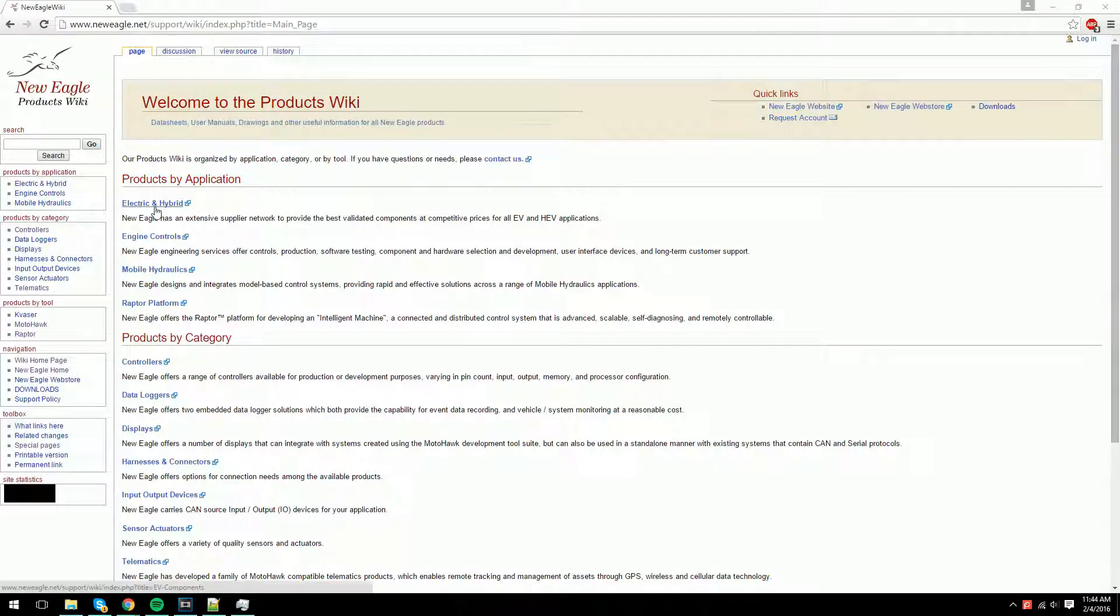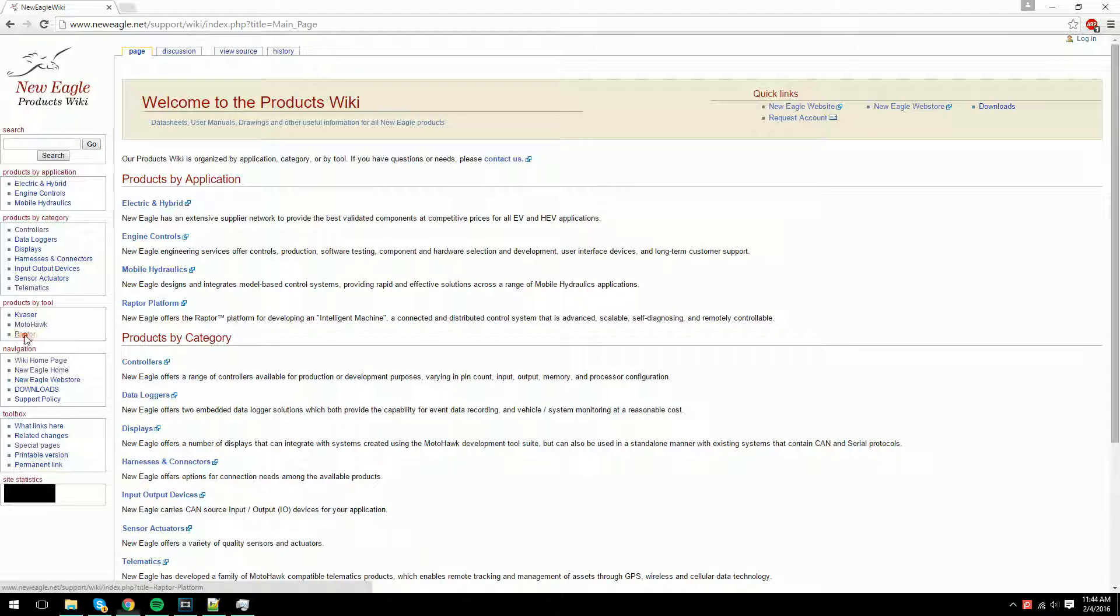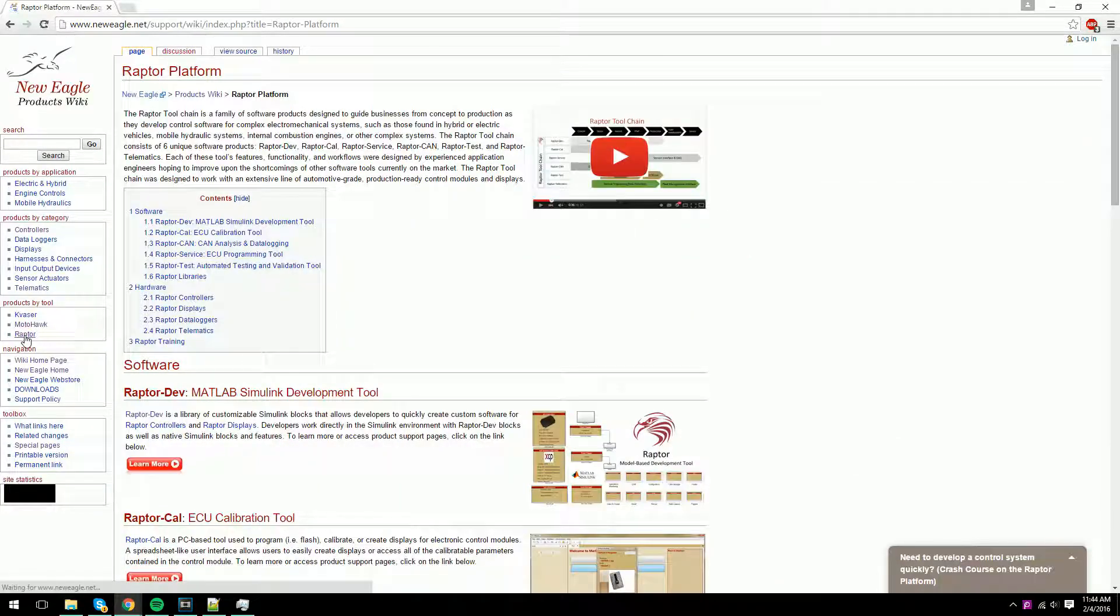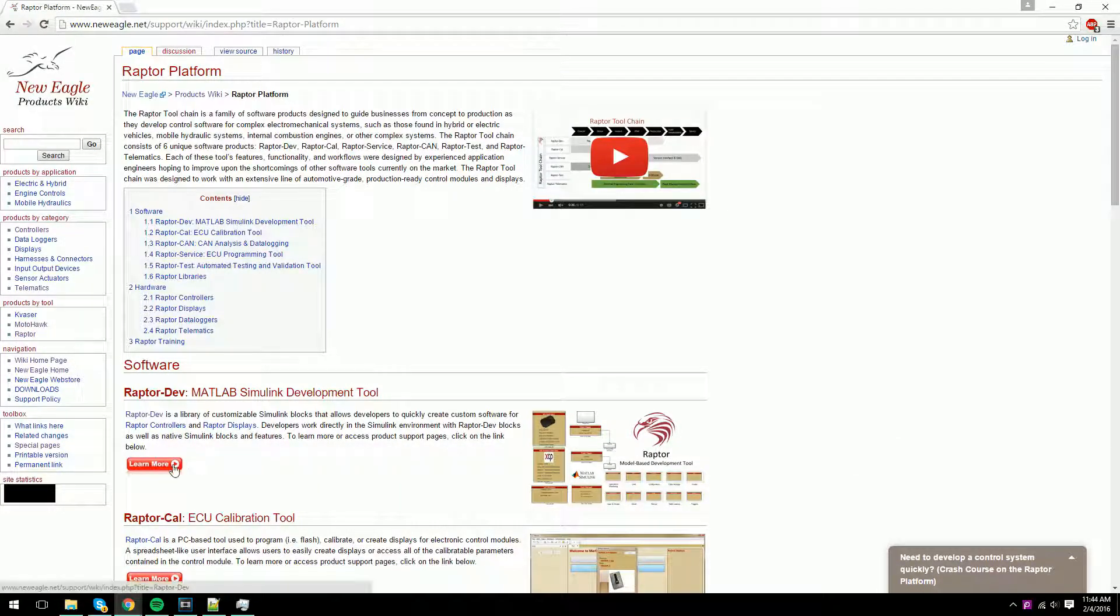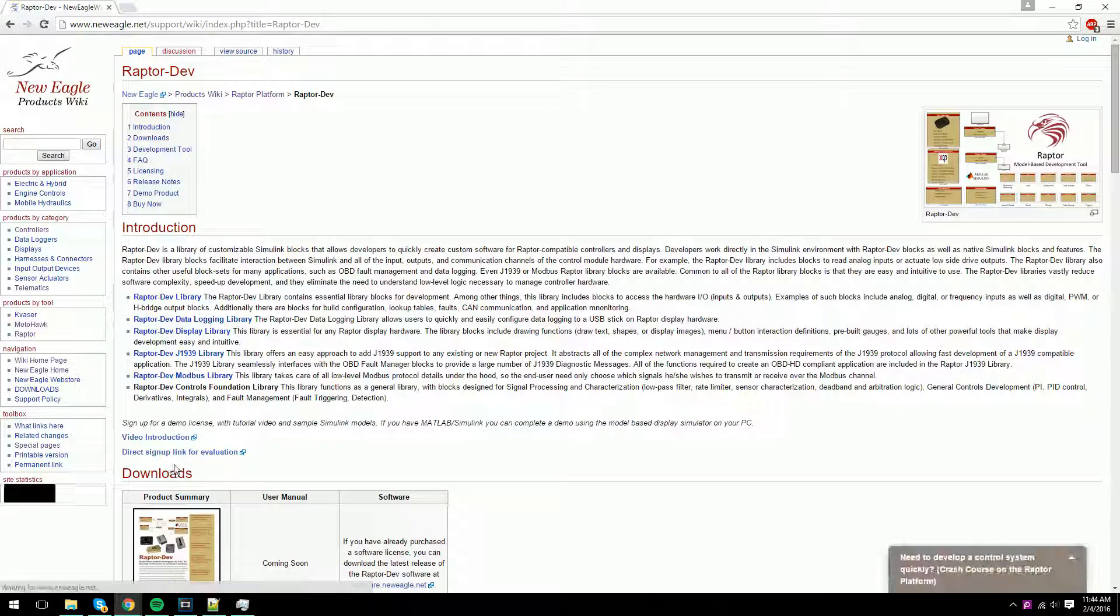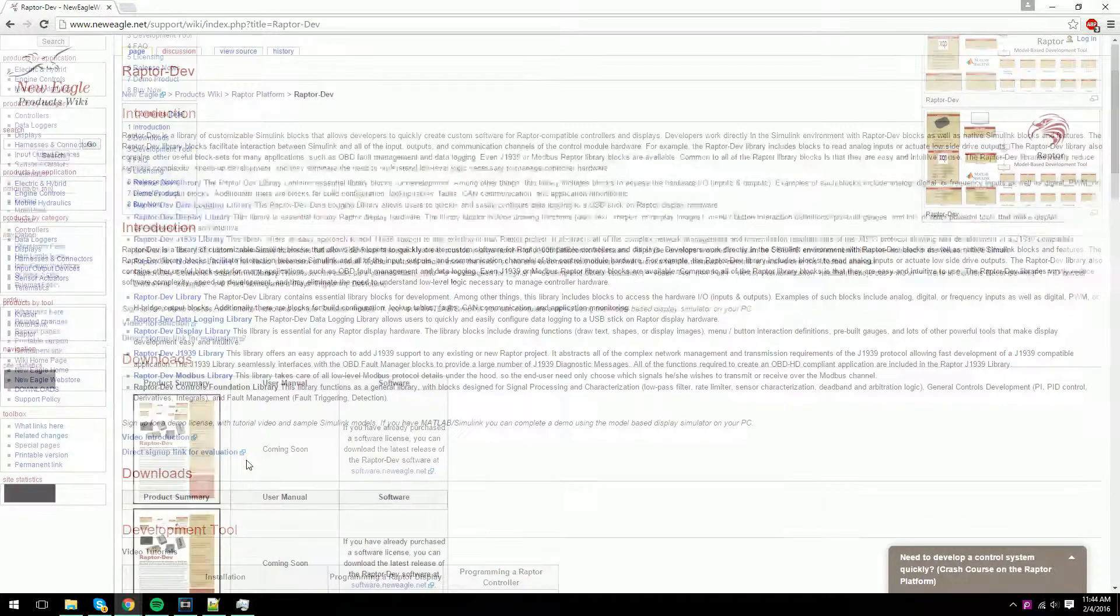First, we'll start at New Eagle's product wiki, navigating to the Raptor Dev page and clicking underneath the Get Started section. All links will be in the description at the end of the video.